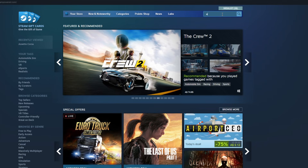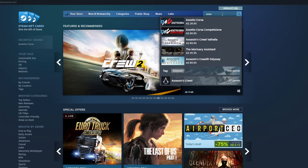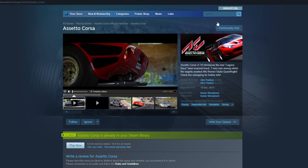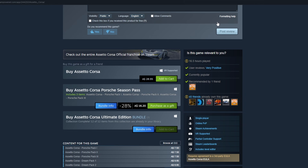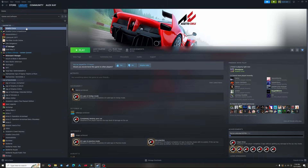First up you'll obviously need the PC version of Assetto Corsa. You'll need to get it through Steam and it does go on sale often, so go ahead and purchase it and install it on your PC. Now once that's done I want you to quickly do something here which makes things easy for you in the future, and that's bookmark your Assetto Corsa game folder.